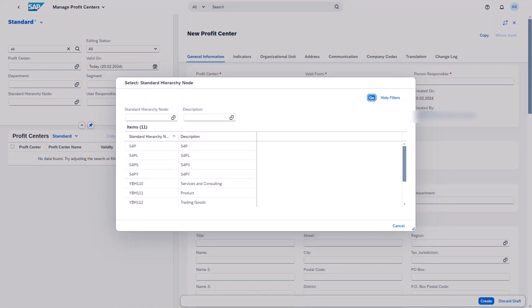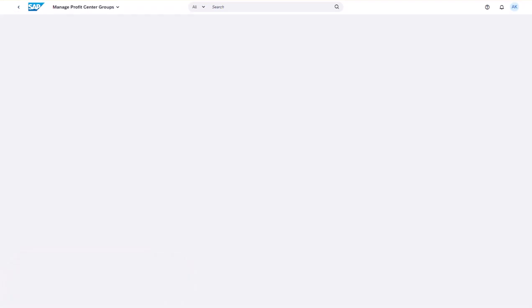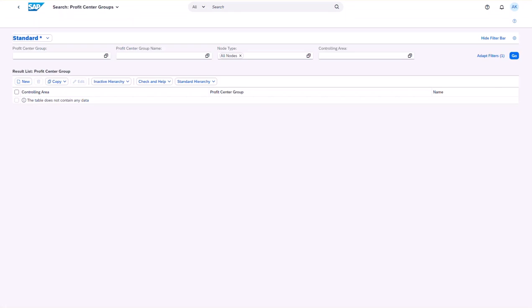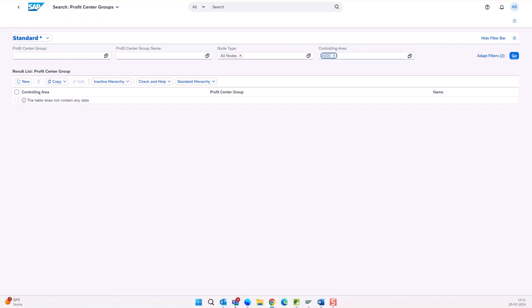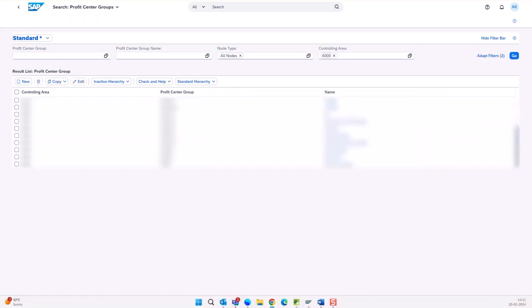Now let's check how to solve this issue. In SAP's pre-delivered standard content, a default profit center standard hierarchy YBPH is already assigned to the controlling area 8000. However, the profit center group YBPH is not delivered since it belongs to the profit center master data.